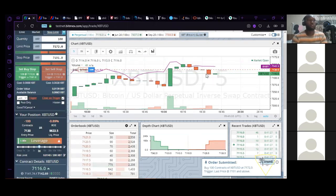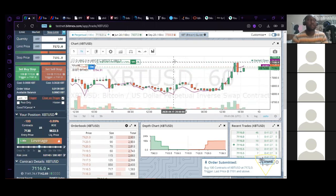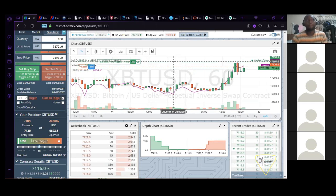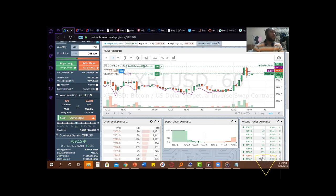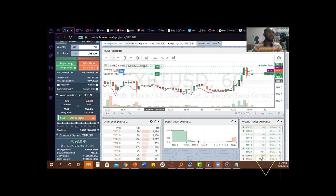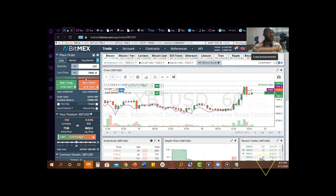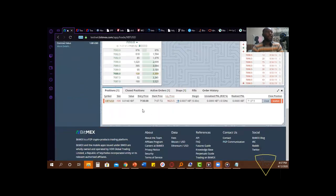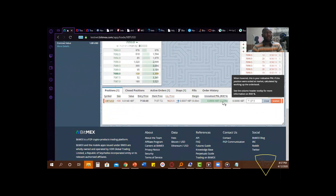If I switch to the one-hour chart you can see my stop loss already plotted. If price reaches that level it will trigger and close the open trade. Now let me show you how to close a trade — there are different ways. Option one: you can place the exact quantity in the opposite direction — since I'm short 100 dollars I would long 100 dollars at the price I want using limits. Right now I'm actually at about 2.5 percent profit on this trade.